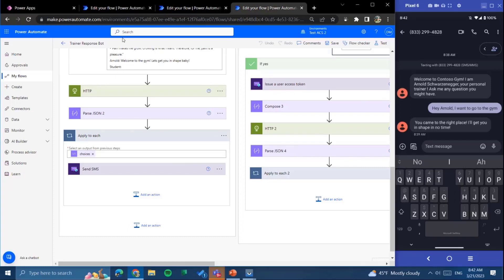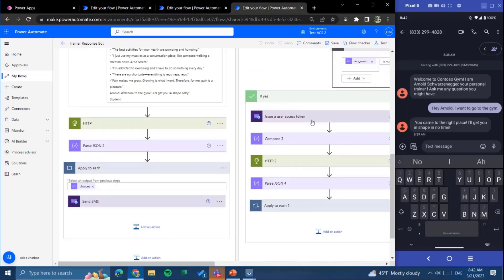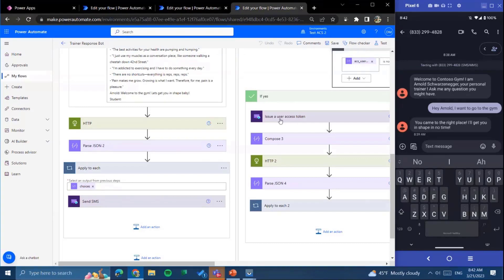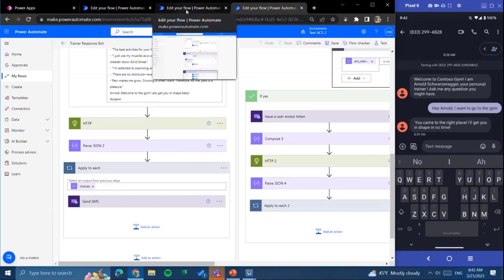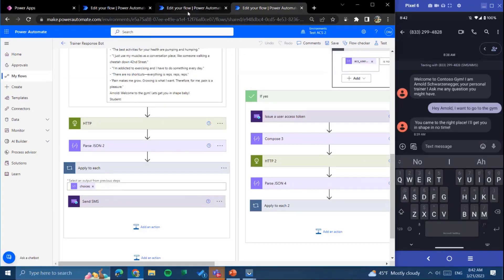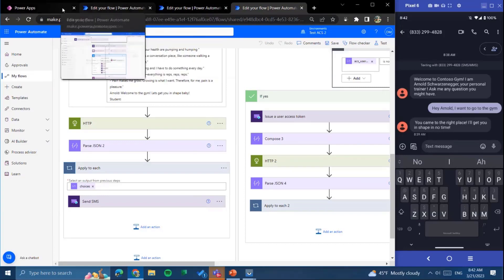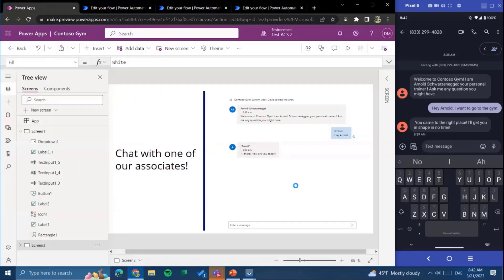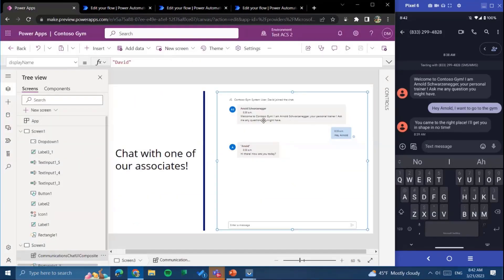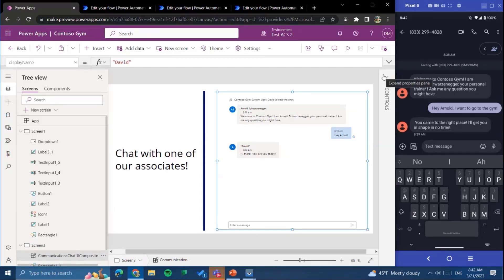So again, just to recap, we have connectors across SMS, email, chat. We're able to automate the flows to create things like tokens for our users so that we can authenticate them into Azure Communication Services, and we're able to do all of that directly through Power Automate and be able to trigger those flows through Power Apps. And in addition to that, as you can see, we have our PCF components in this case for chat, which you're able to drag and drop onto your page and be able to configure to be able to quickly add that chat into your application.